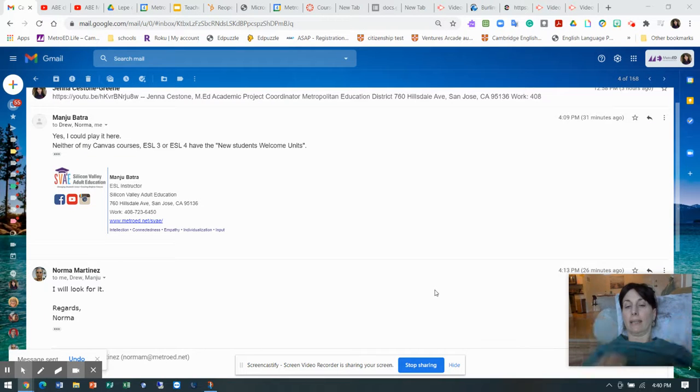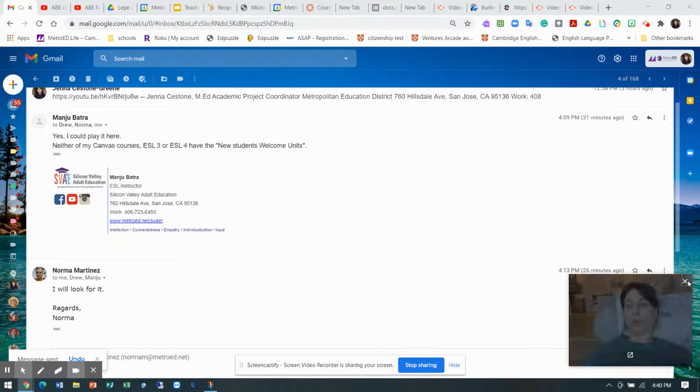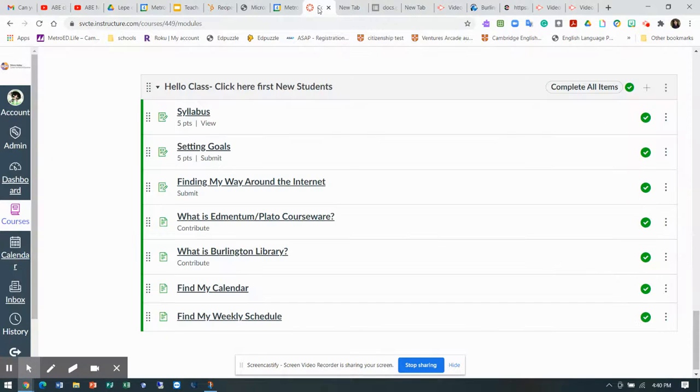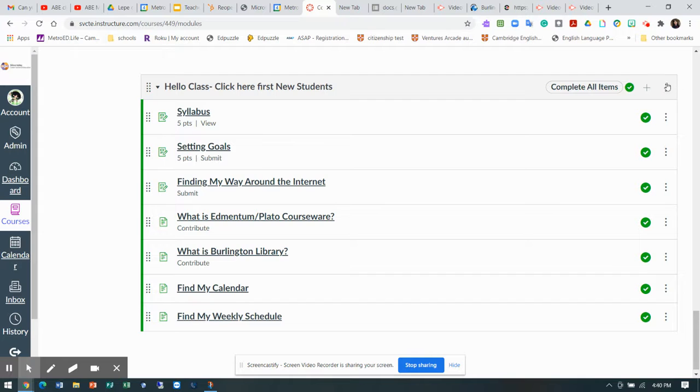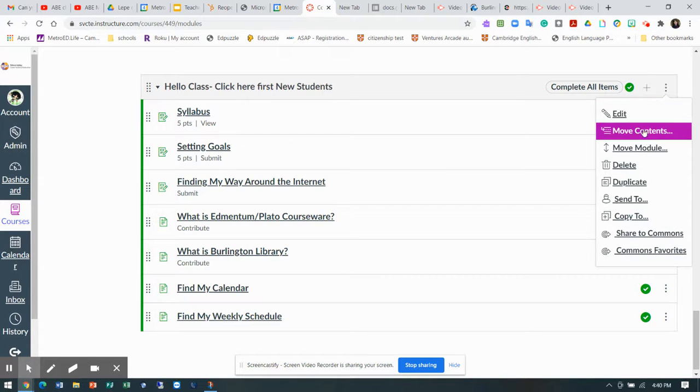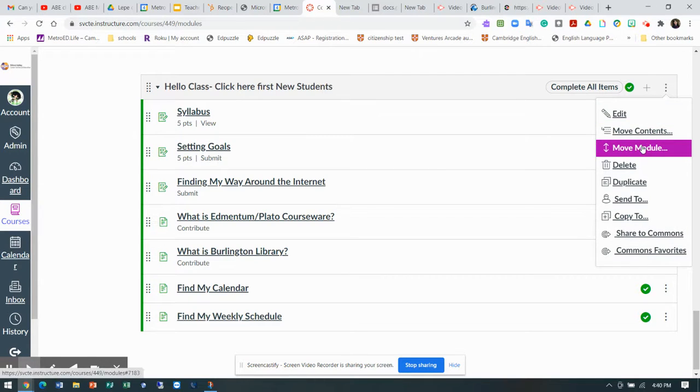Hi everybody. Today we're talking about moving modules to the top. So if I go to my class and sometimes I just want to move it to the top, I can click on the breadcrumbs and go move module.